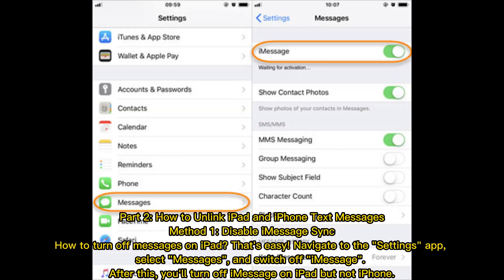How to unlink iPad and iPhone text messages. Method 1: Disable iMessage sync. How to turn off messages on iPad. Navigate to the Settings app, select Messages, and switch off iMessage.